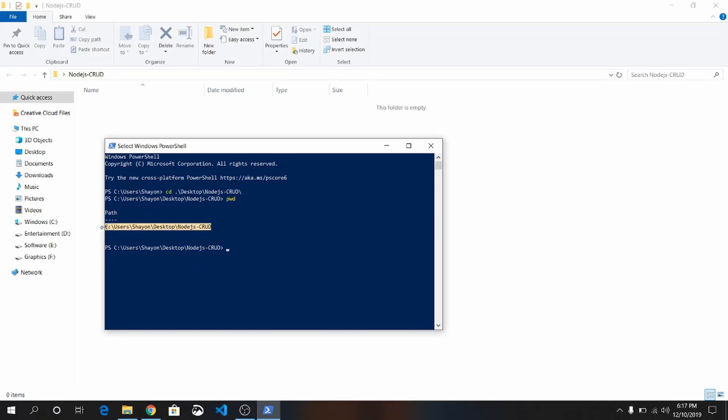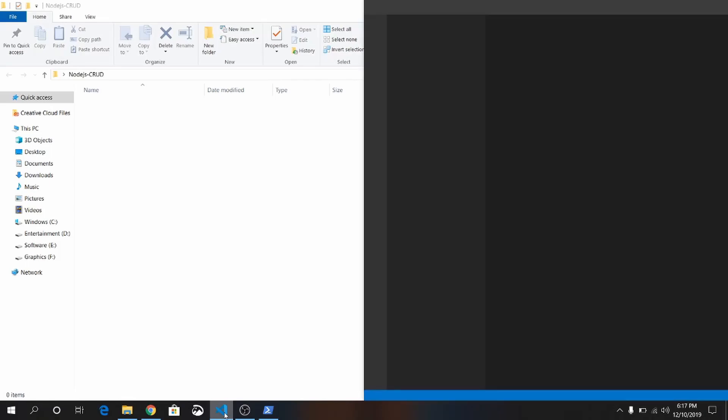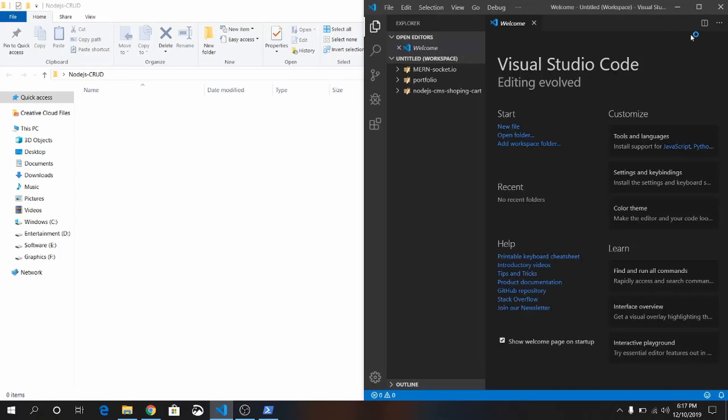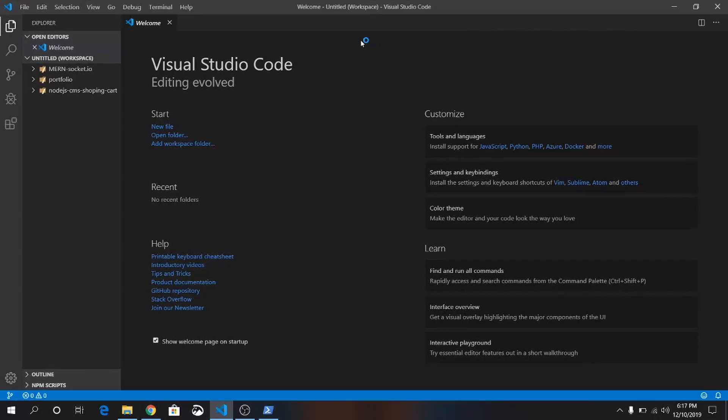This is the current directory I am on. Open Visual Studio Code. For this project, I will use Visual Studio Code. If you are using any other text editor, that's totally okay with me.